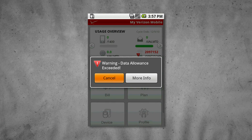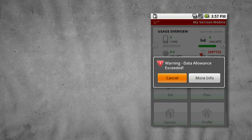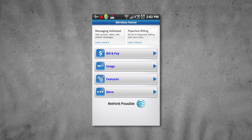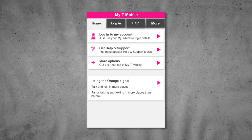Now if you're on Android you also have some other choices. You can get the My Verizon, the My AT&T, or the My T-Mobile apps, and those will also tell you how much data you've used — and that's easier than dialing the little numbers.